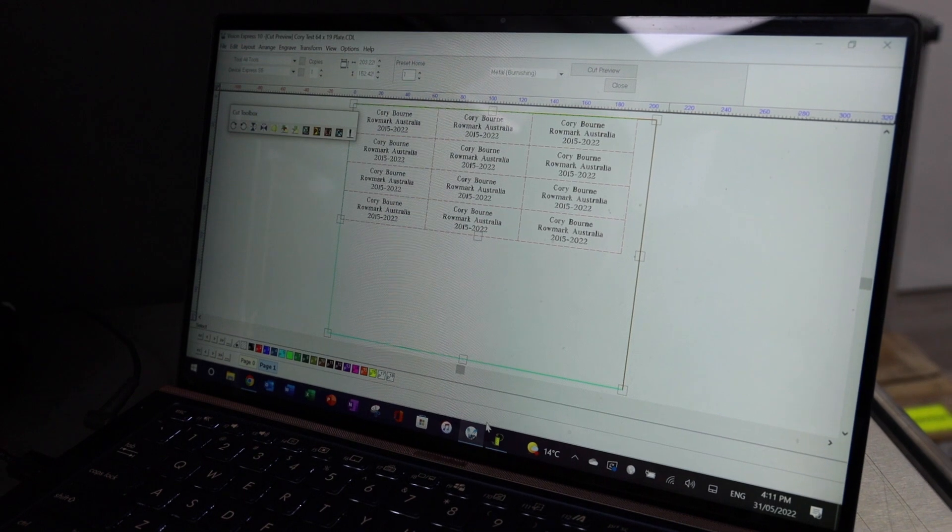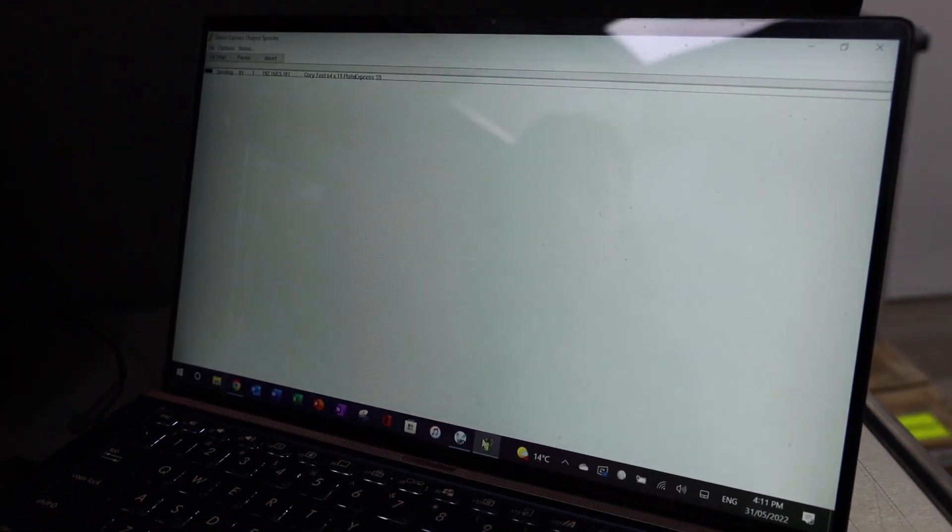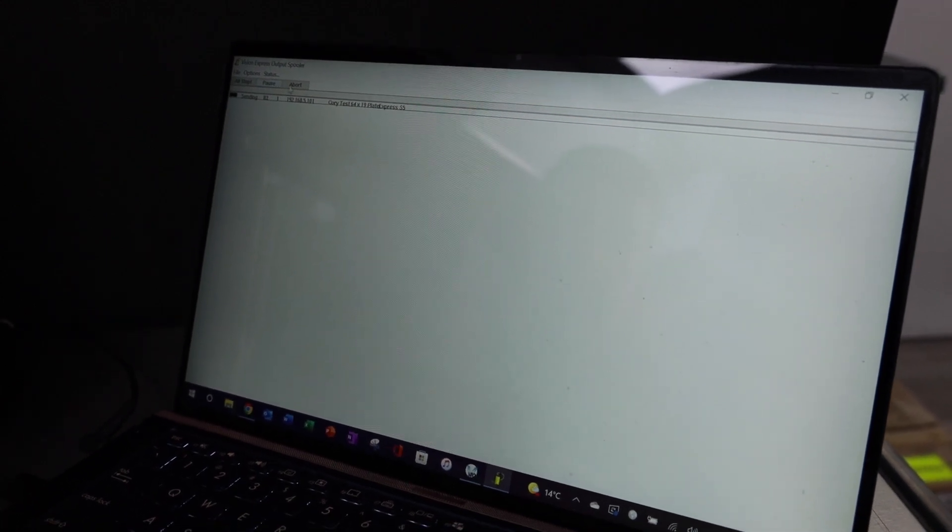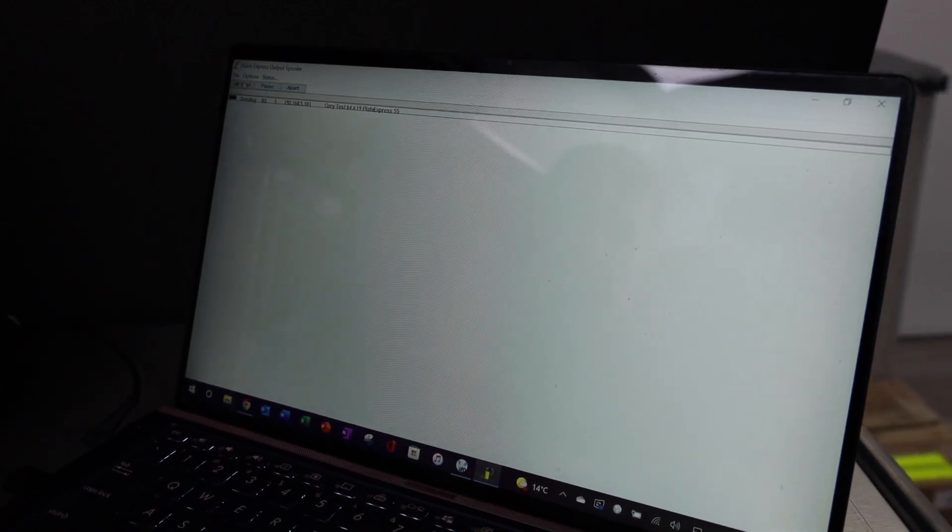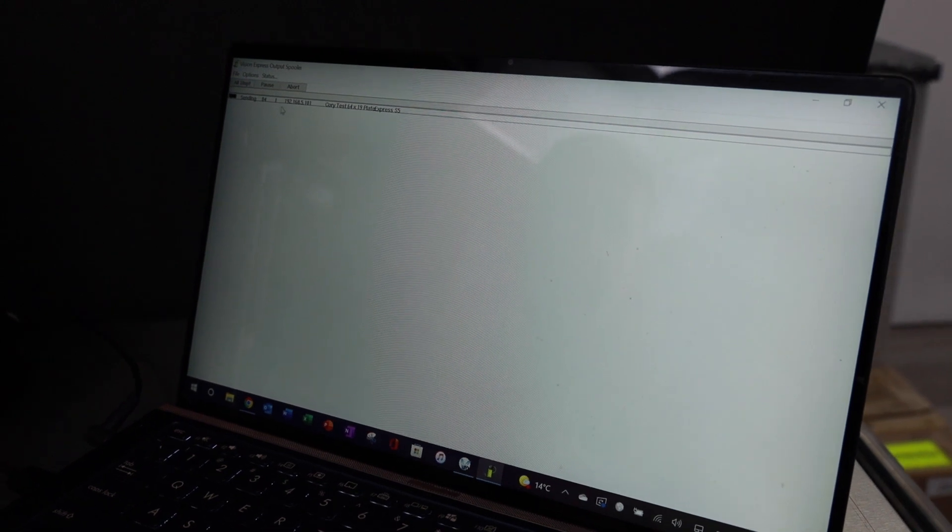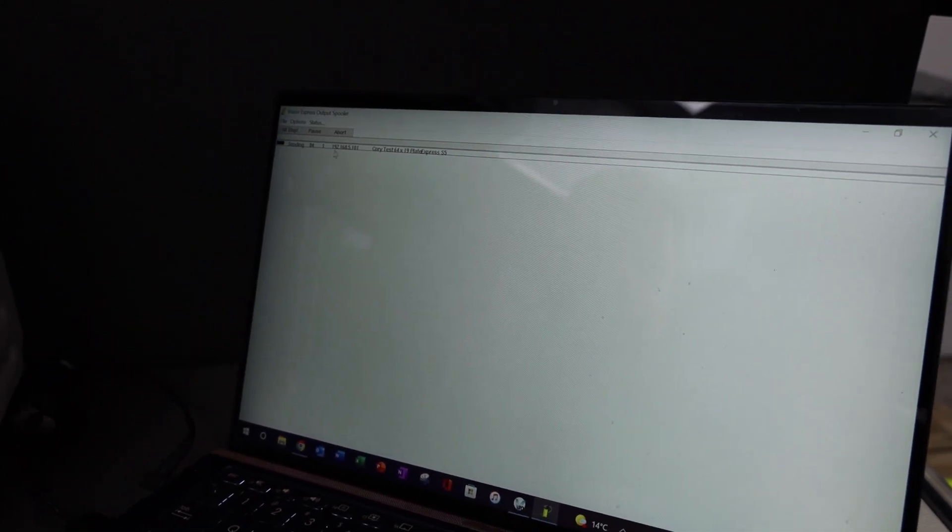I can also go through to my spooling software. There it is there. And if I wanted to, I could actually re-institute the job, or I can pause the job, I can abort the job, I can stop the job, I can recall the job, and redo the job from the spooling list.